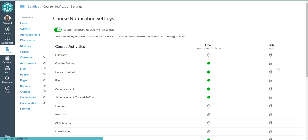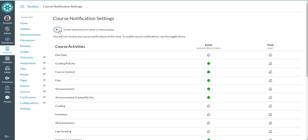Now you're looking at the notification settings specific to the course that you are inside of. So you can turn them off for the course. That's what that switch is on the top. You can enable or disable the course notifications for that course.